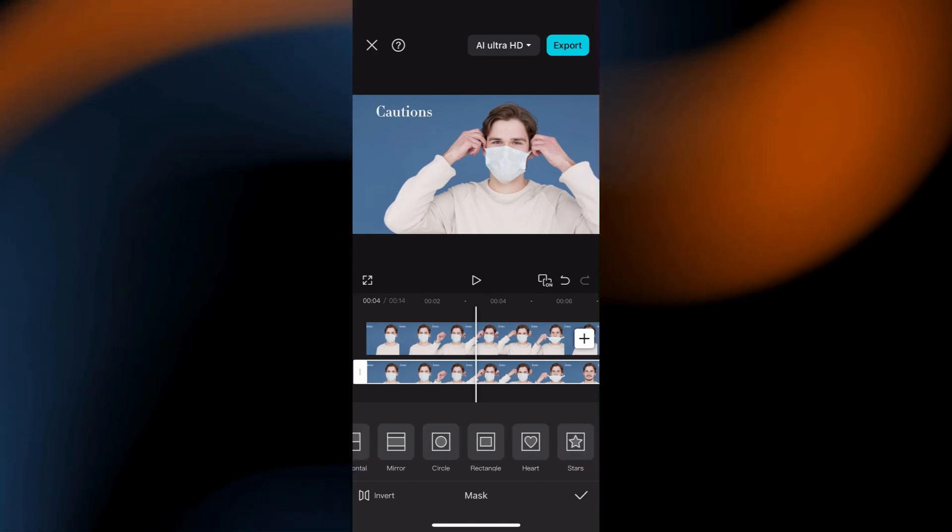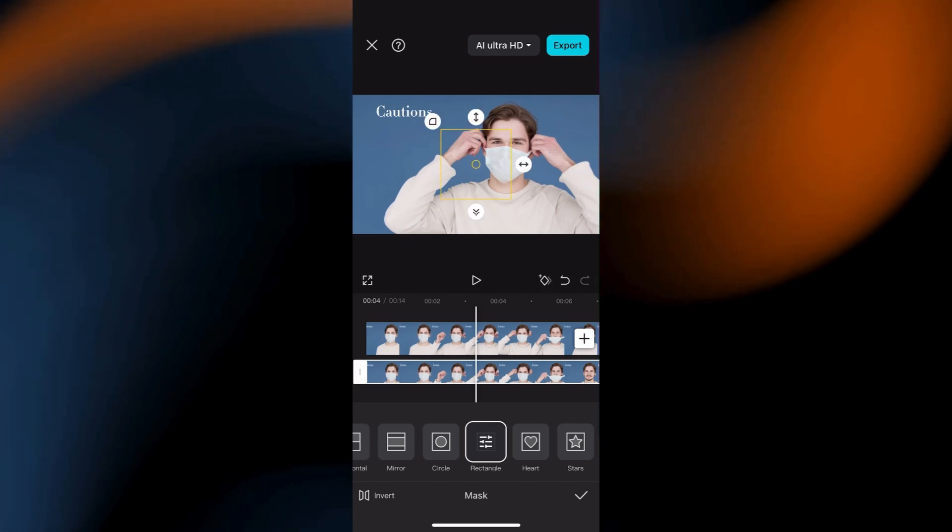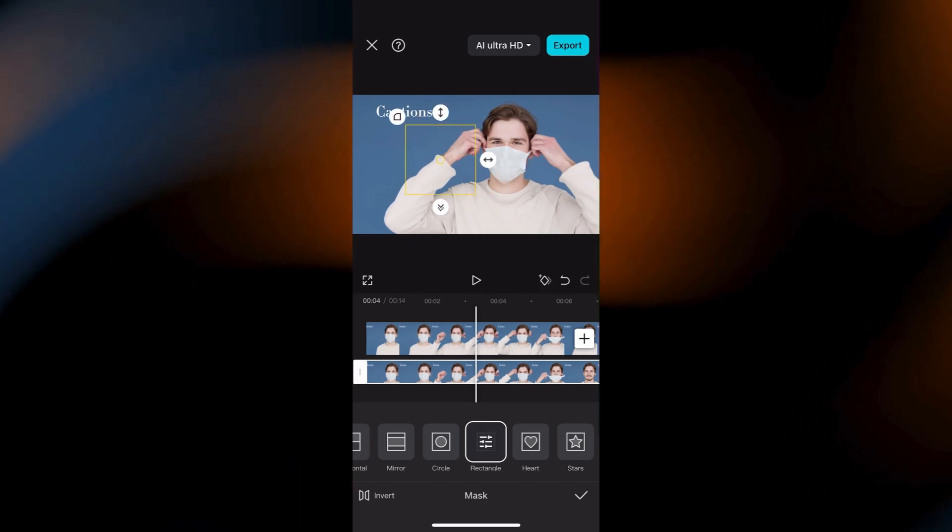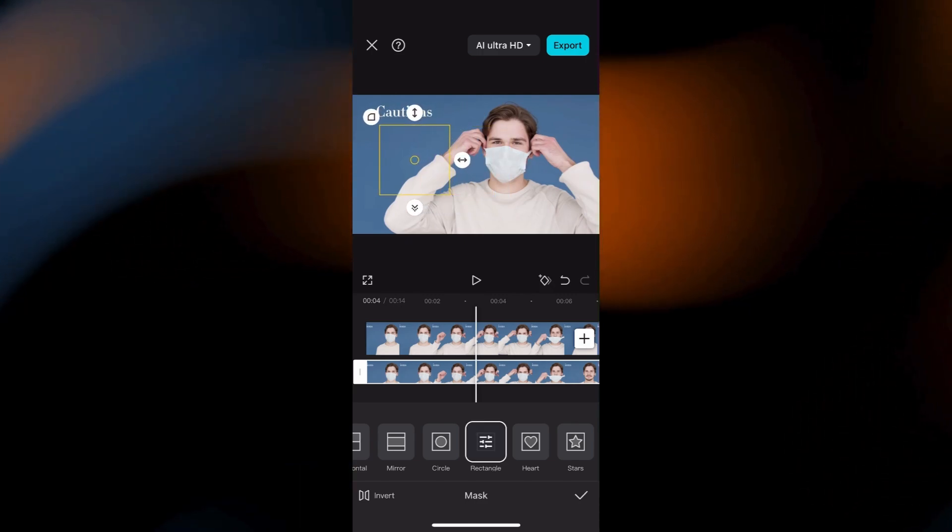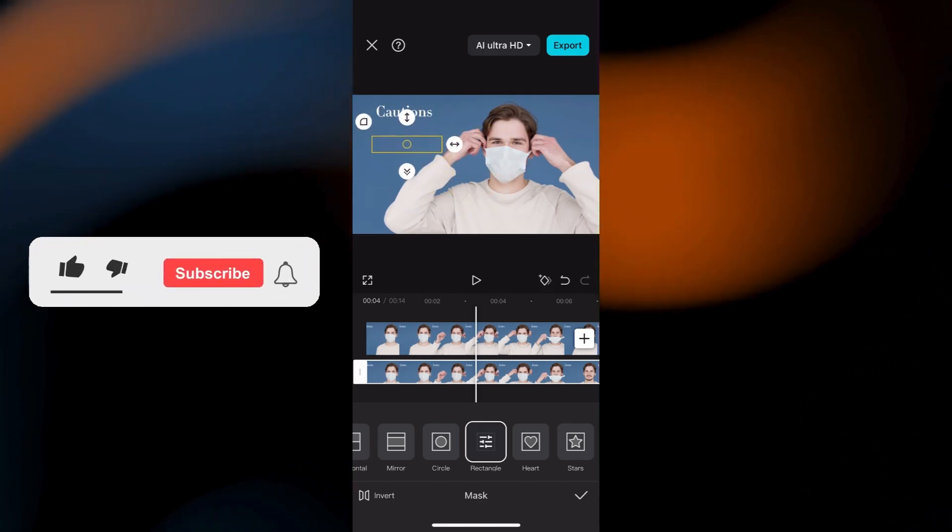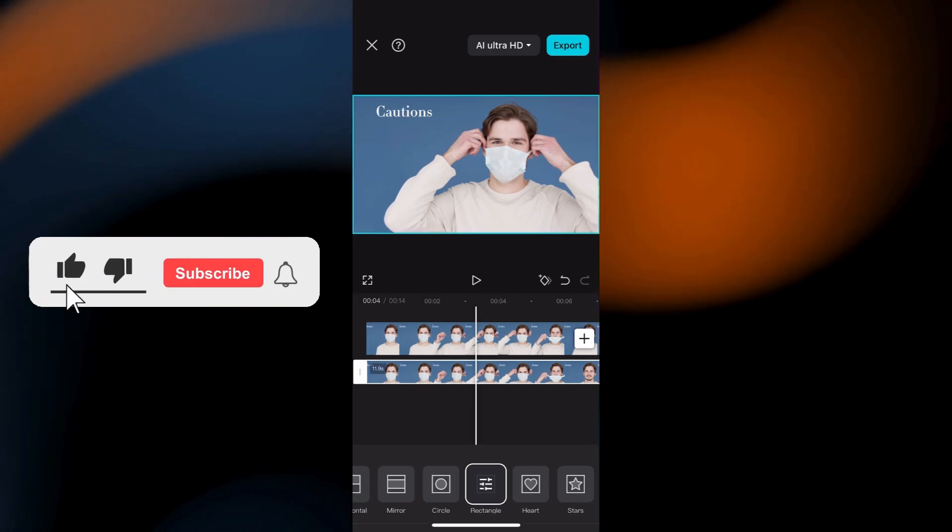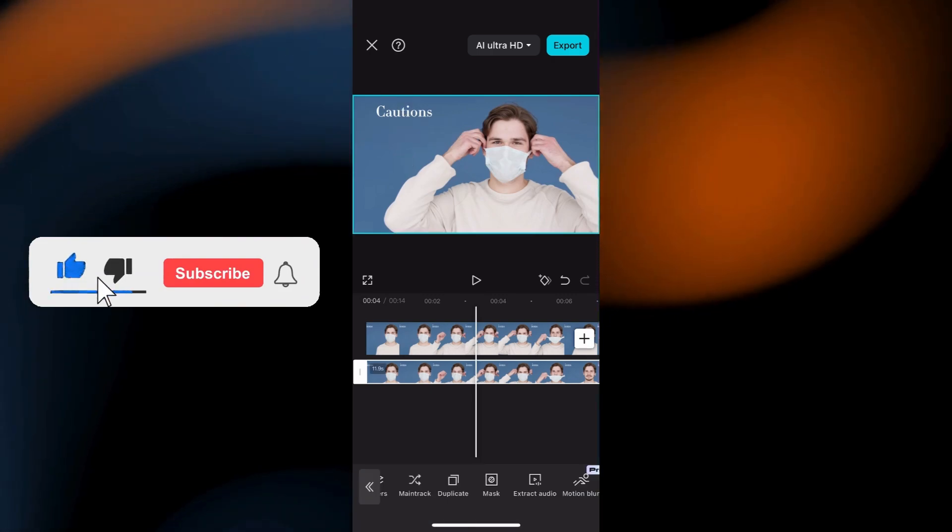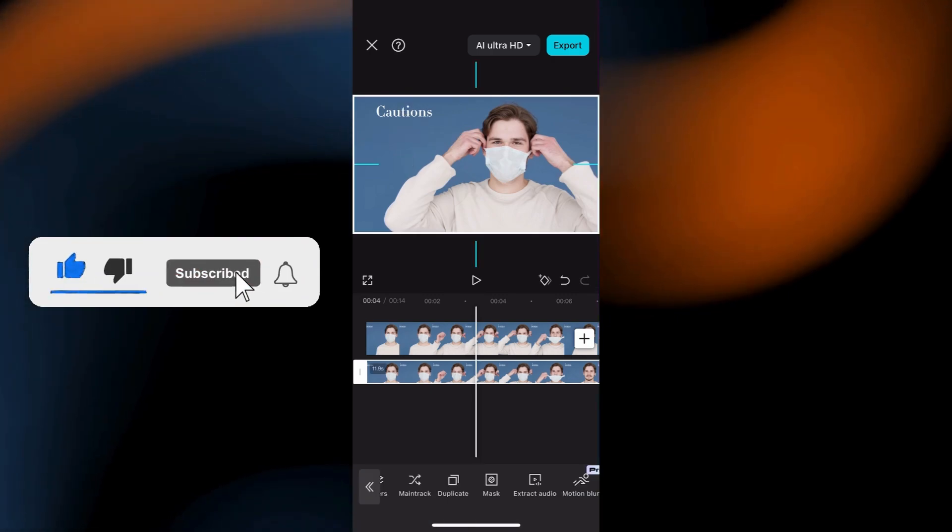Usually a rectangle or a circle will do. Adjust the mask size and position so that it covers the text you want to hide. Now position it over the text area.